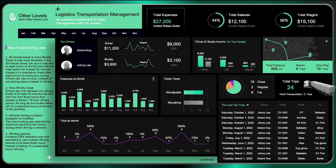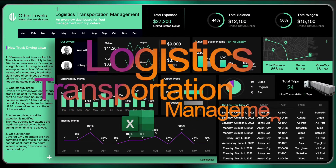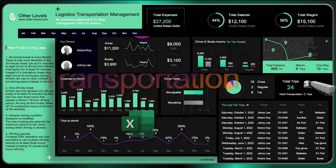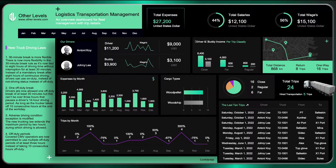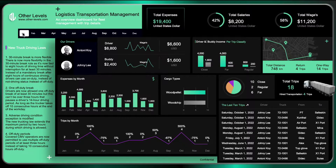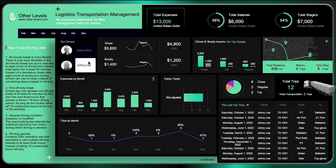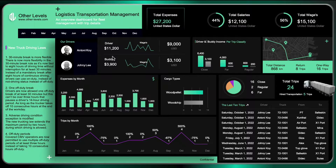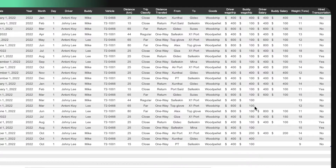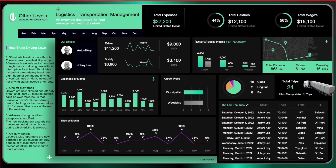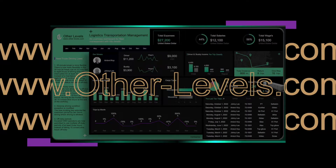Welcome to Other Levels. You will continue to learn how to create a Logistics Transportation Management Dashboard using Microsoft Excel. Visit our website to get the templates or download the datasets at other-levels.com.